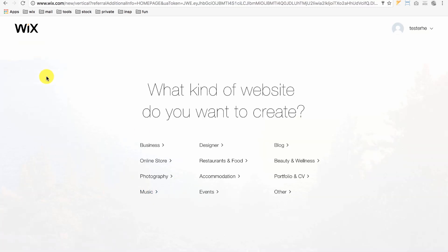The first page asks what kind of website you want to create. For this example, I'll build a website for an online consulting company, so I'll click Business.